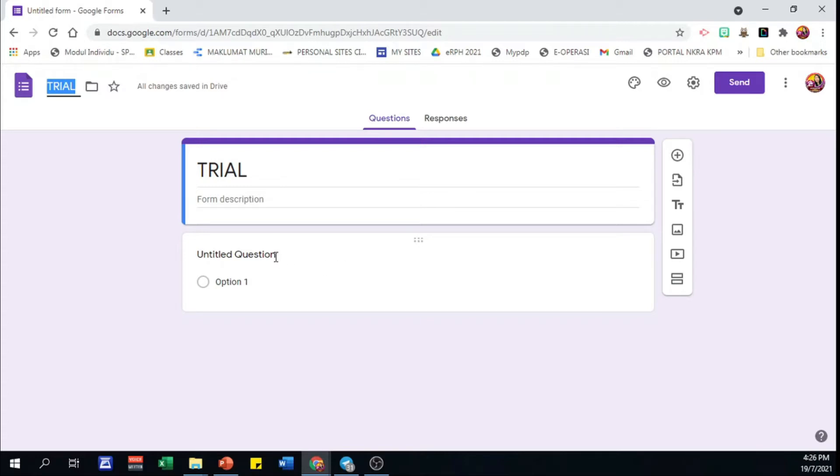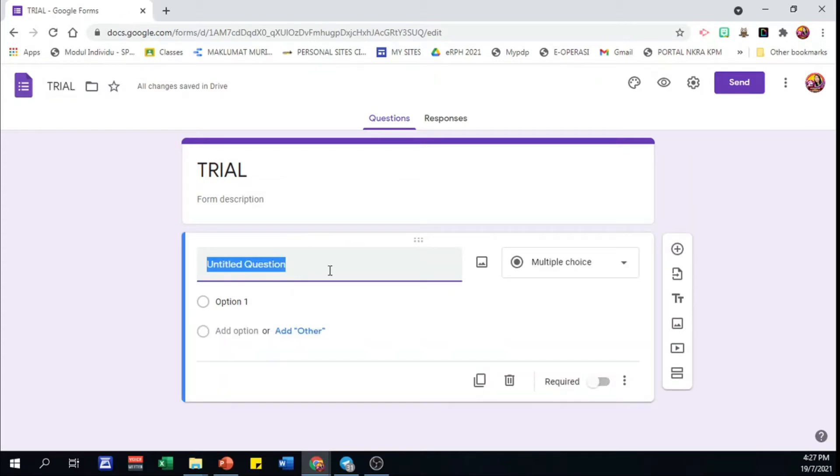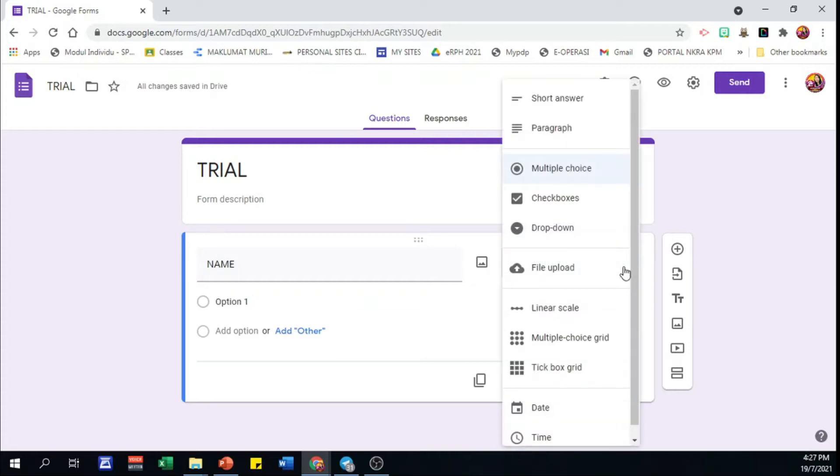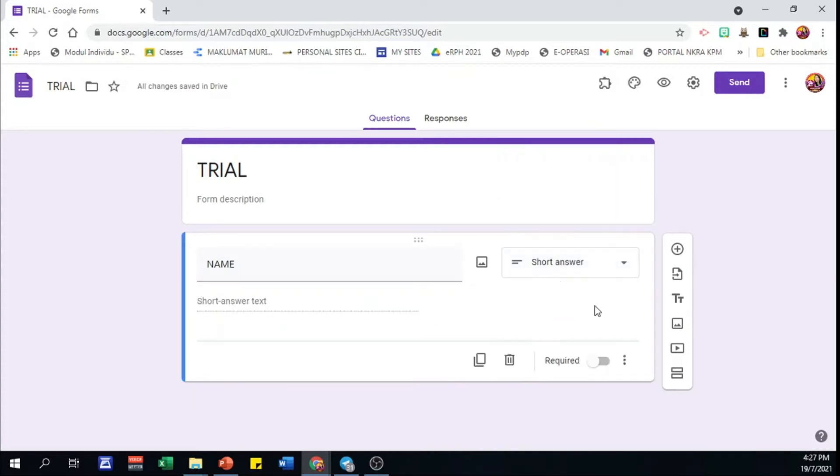Normally the first question in a form will ask for respondent's name. We'll use short answer for this question. Then we can turn on the required button to ensure the question is a must before submitting.